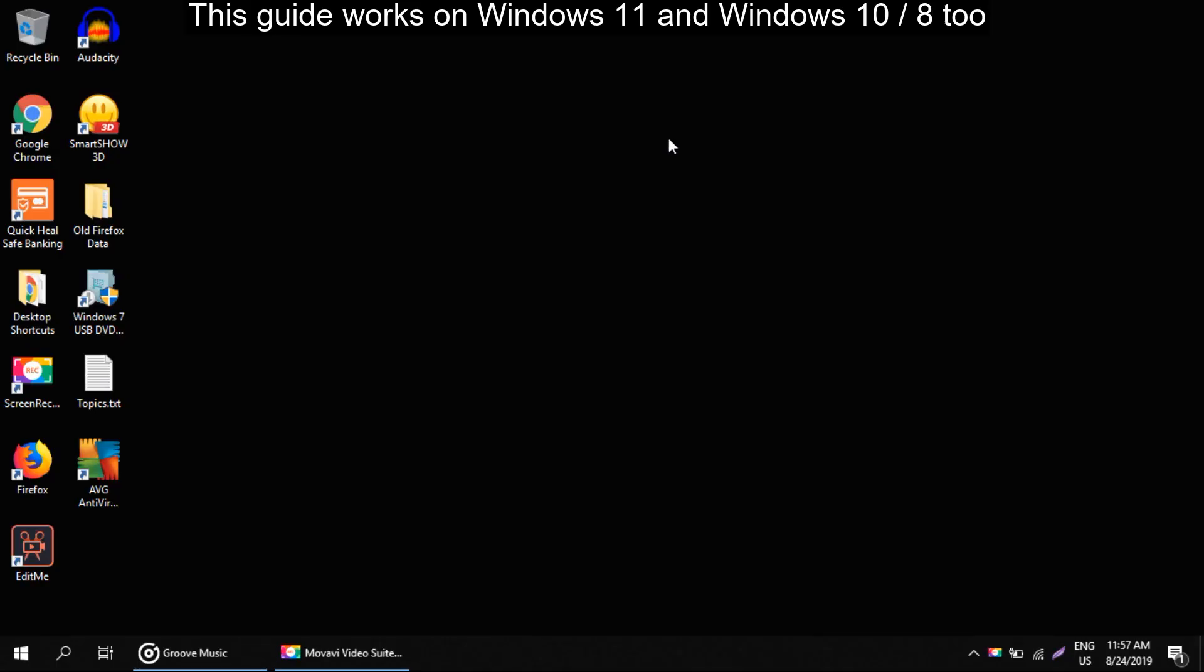Hello guys, I'm going to show you how to fix Ethernet doesn't have a valid IP configuration problem in Windows.